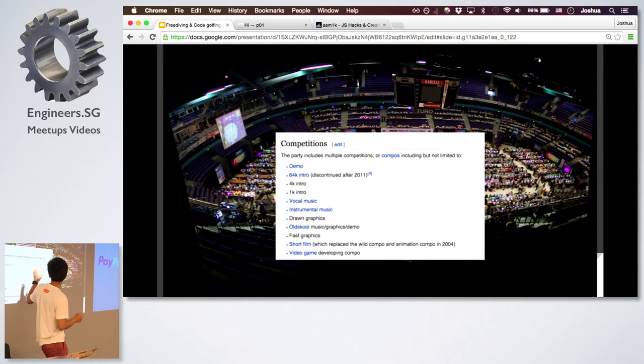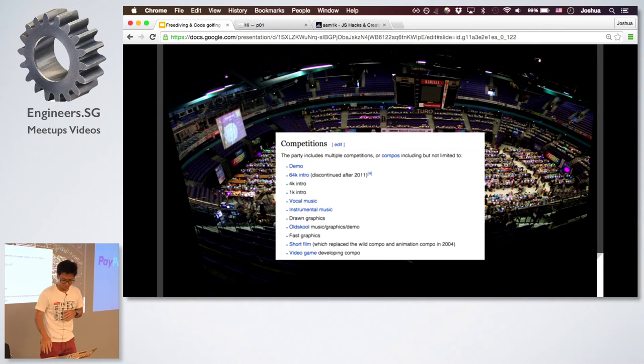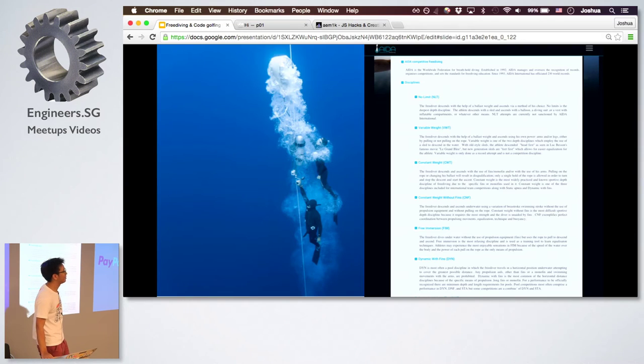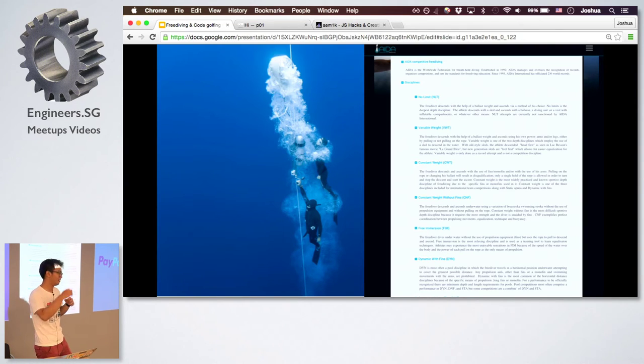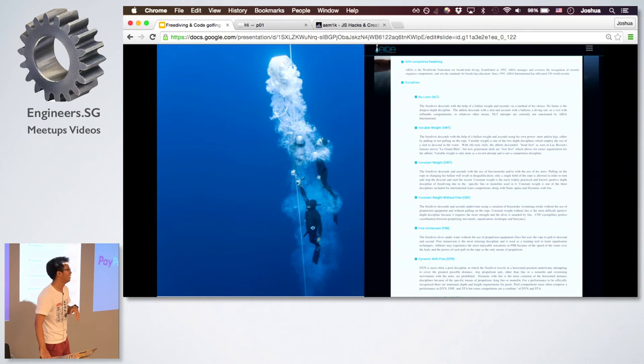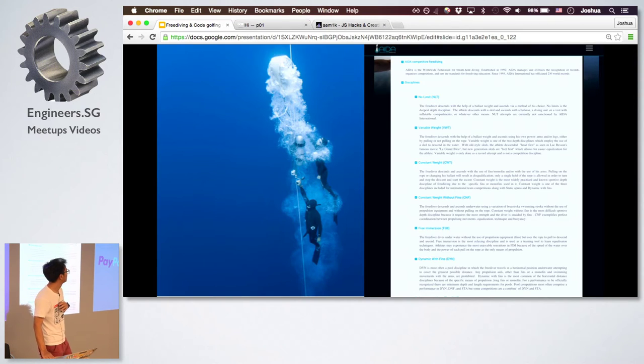It's an interesting article like why 64K kind of got discontinued. Somewhat similar to like no limits is actually considered too dangerous because you take a weight and you go as deep into the sea in a very short amount of time. That is actually not really officially sanctioned.